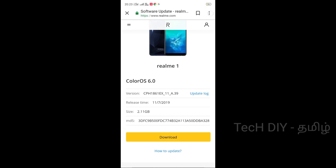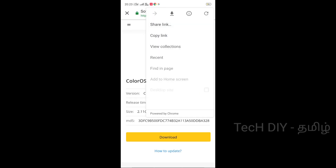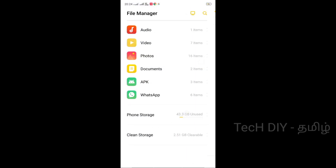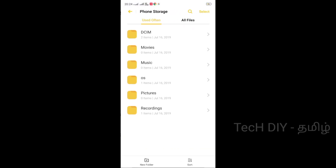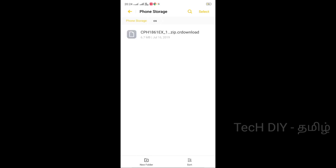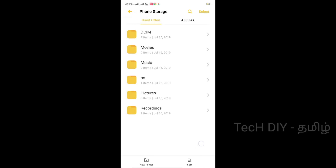I will download the OS. The original file is 2GB. I am going to download and save it.